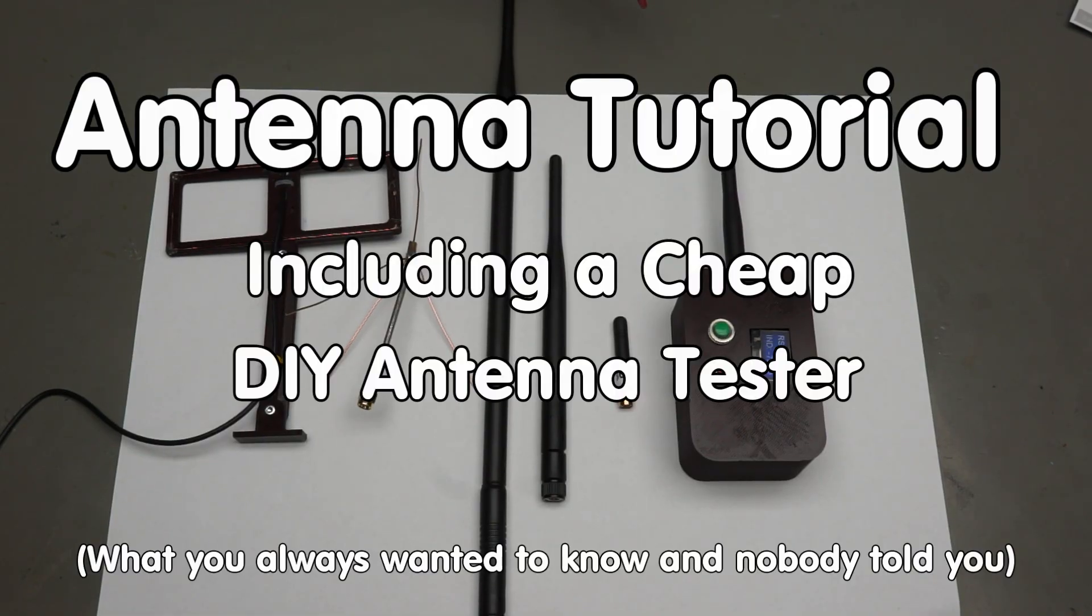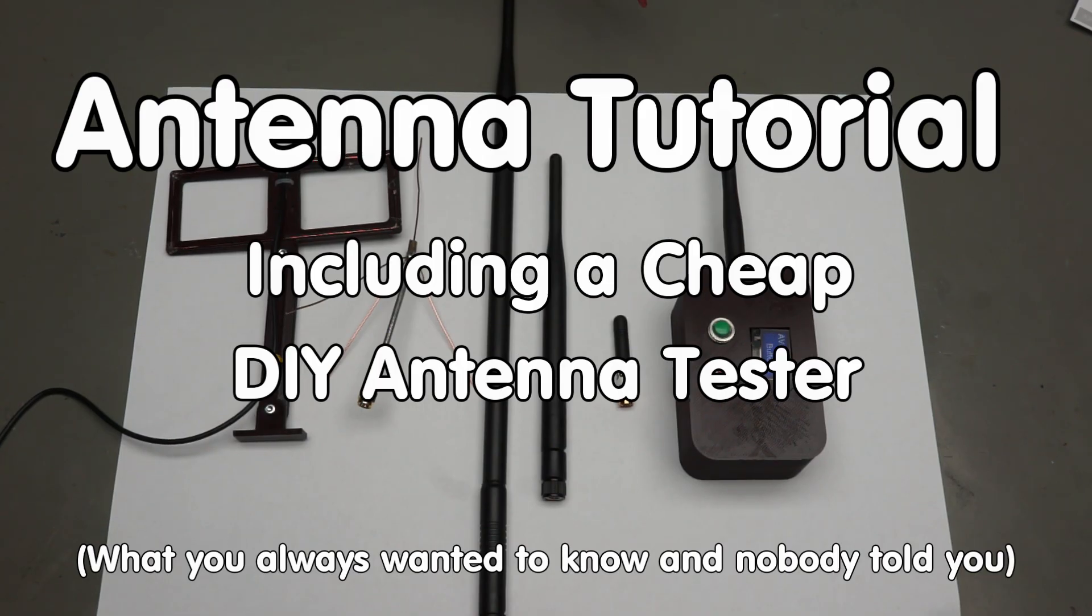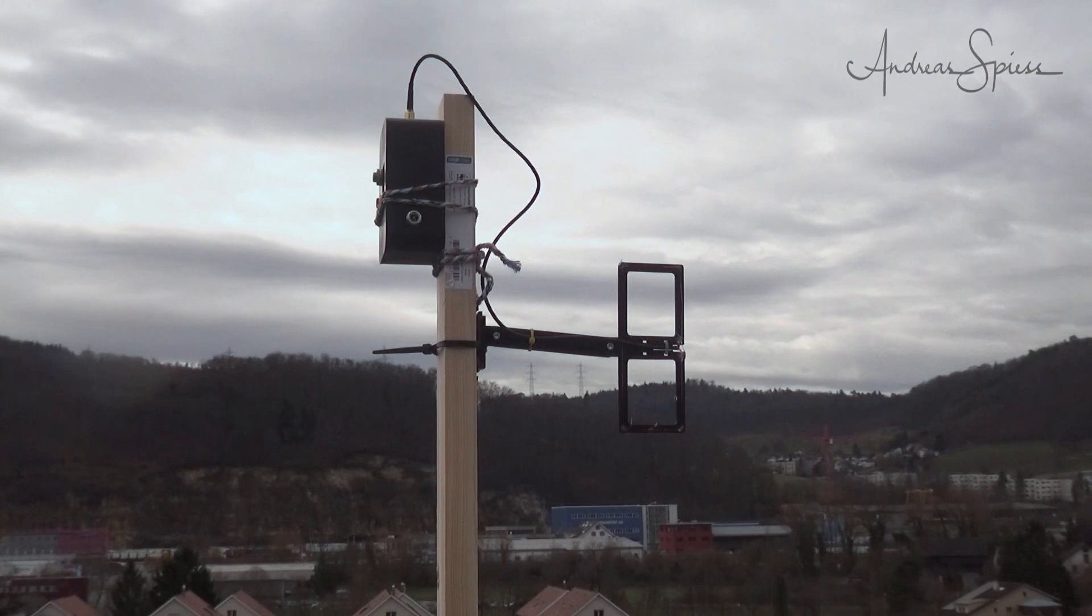Greetings YouTubers, here is the guy with a Swiss accent with a new episode around sensors and microcontrollers.